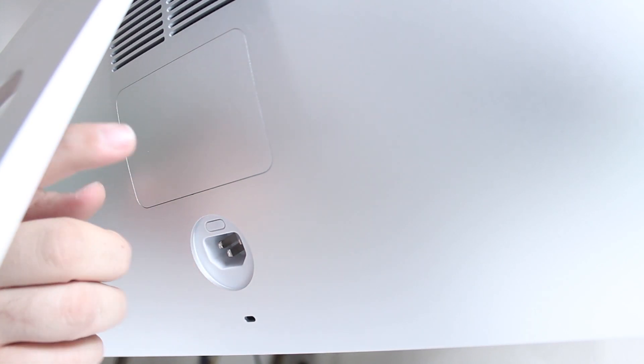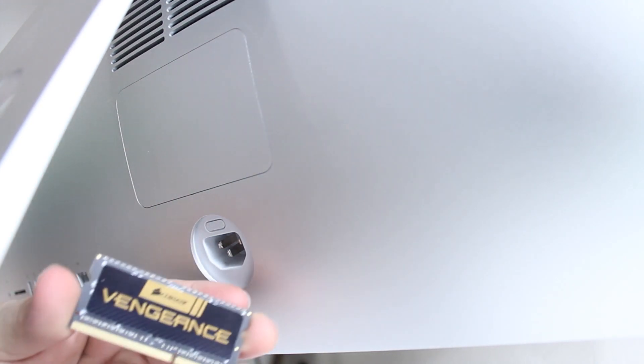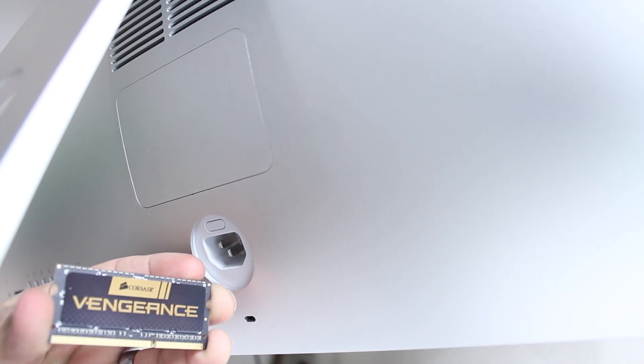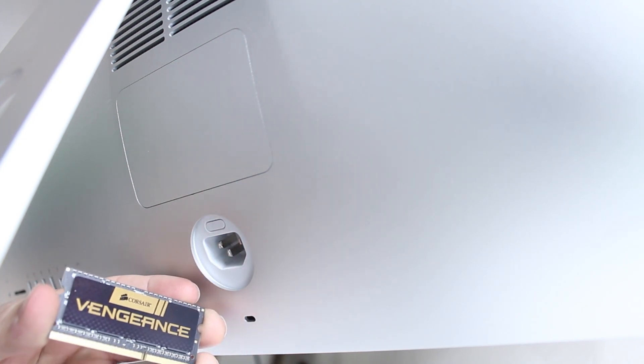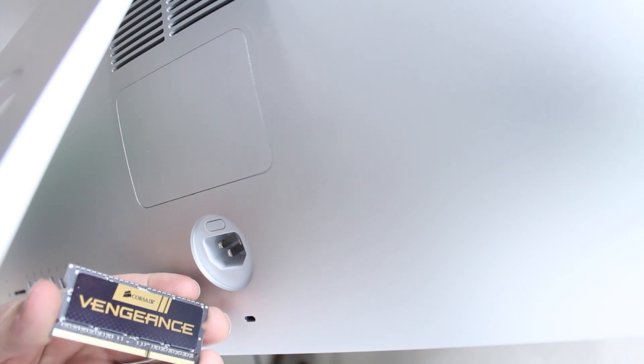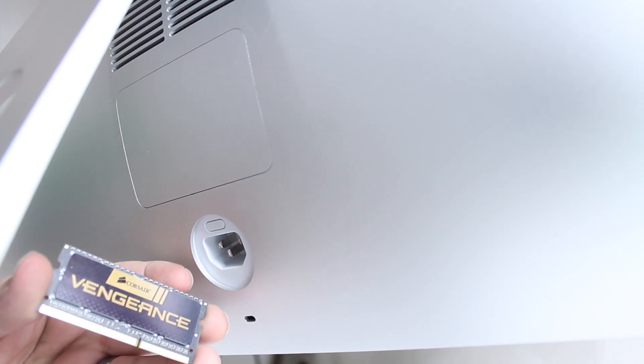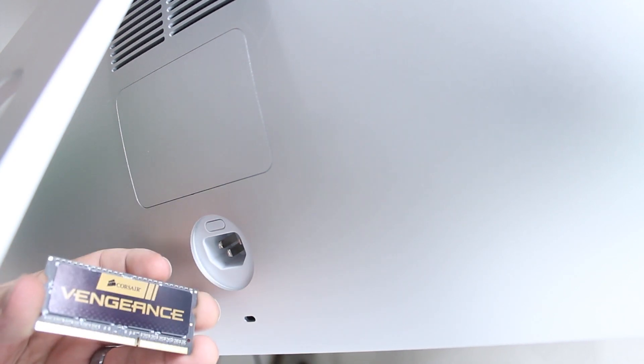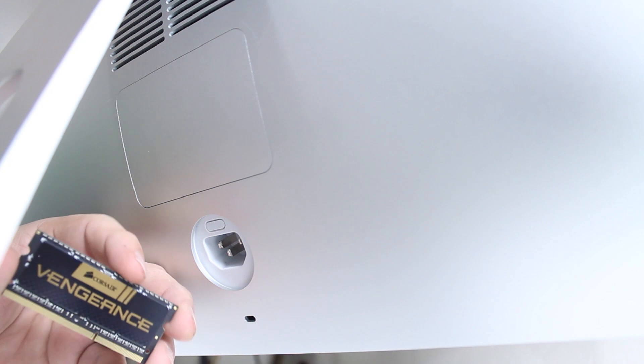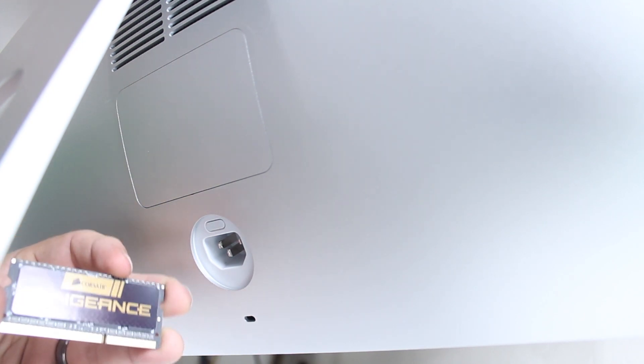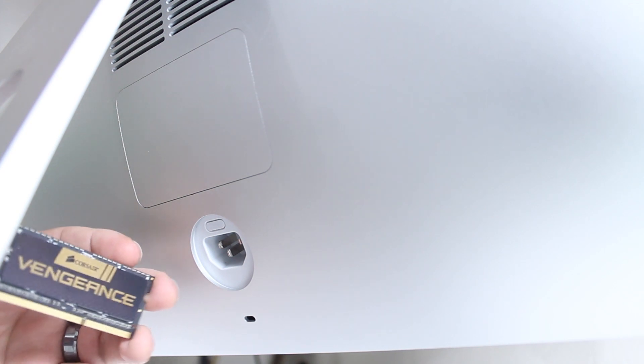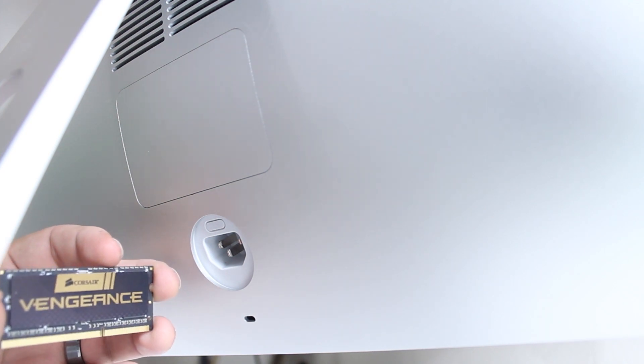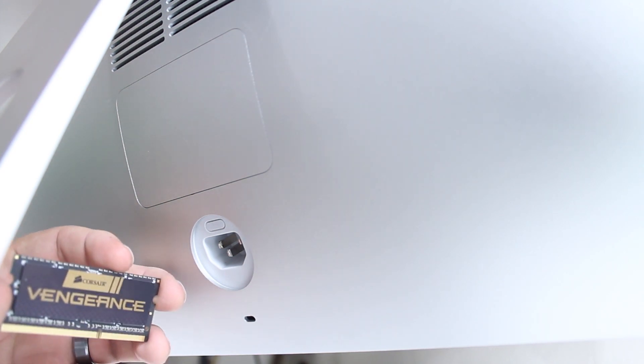We're going to be installing 32 gigabytes of Corsair Vengeance. This is a great RAM kit—I highly recommend it. I use it in all of my Macs, and I'll drop a link down below in the description. This is the same RAM that will work with the 2012 MacBook Pros, 2012 iMacs, and 2012 Mac Minis. But enough talking, let's get started.